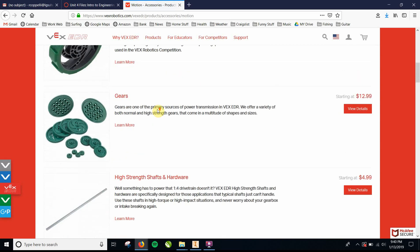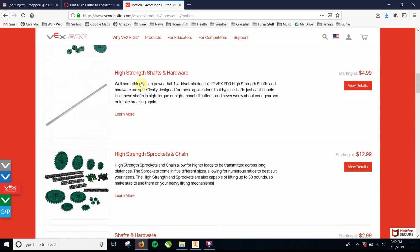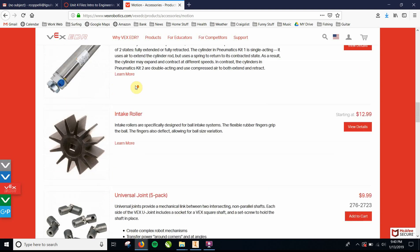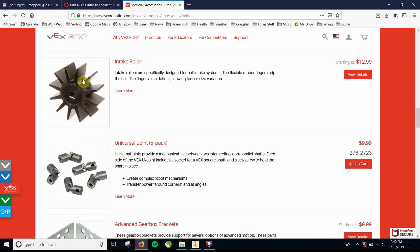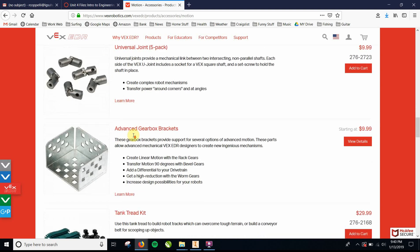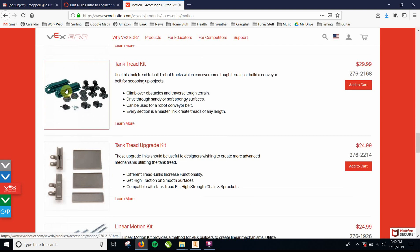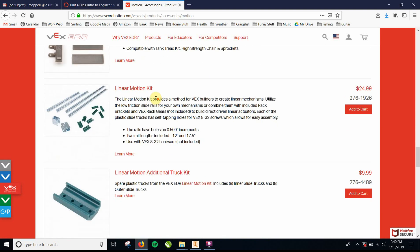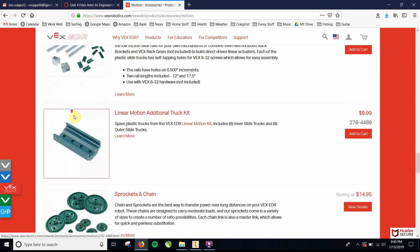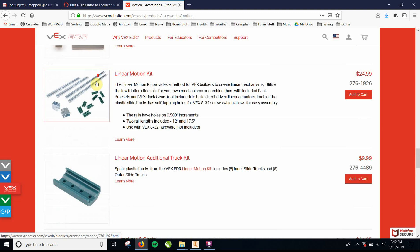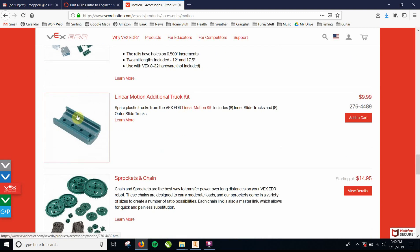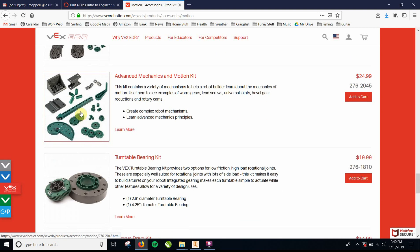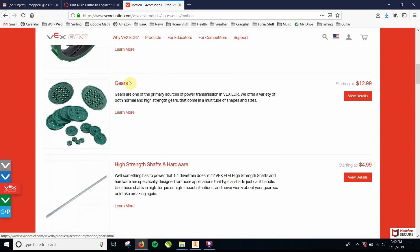So the gears are here, but I'll show you. They got sprockets, they got the shafts, you didn't use any pneumatics. Maybe some of you guys use that. Gearboxes, tank tread, I think some people use tank tread. These little lifters, linear motion kits, a lot of you guys use that. So let's go ahead and check out the gears up here.